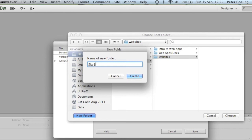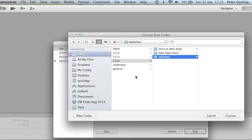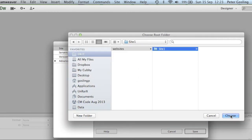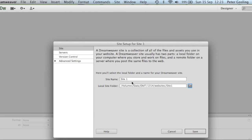No spaces should be included in the folder name as this could cause some problems later on, so it's good practice to get into. Click the create button and choose.